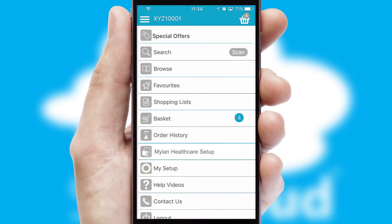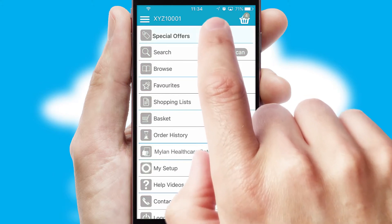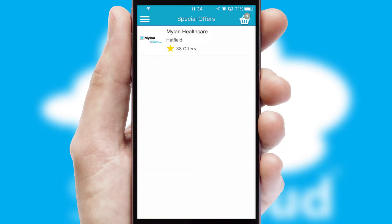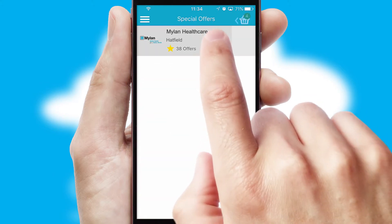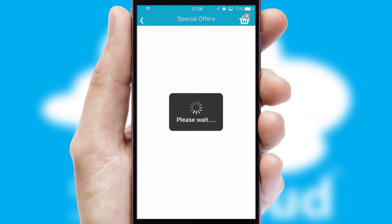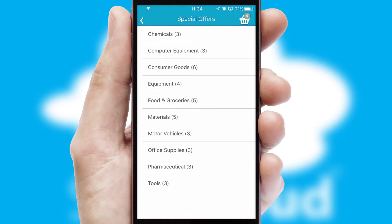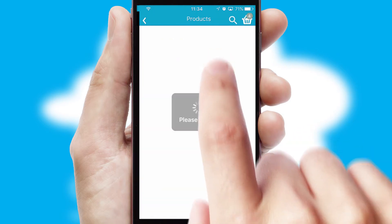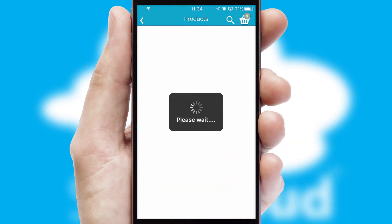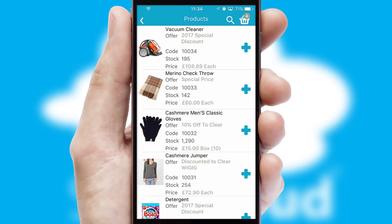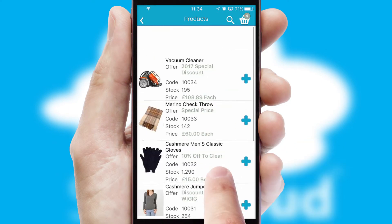Creating customized special offers is another feature of the application, which can be set up and tailored for individual customers. SwiftCloud has some very powerful promotional features, such as multi-buy and price promotions.